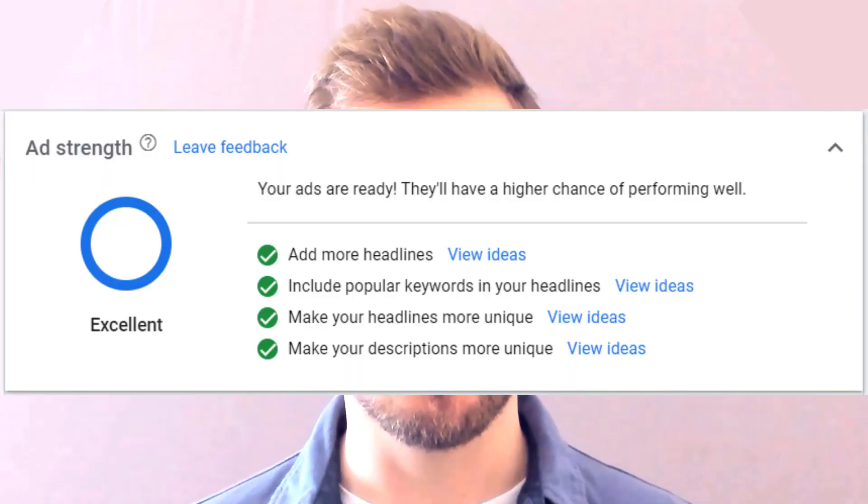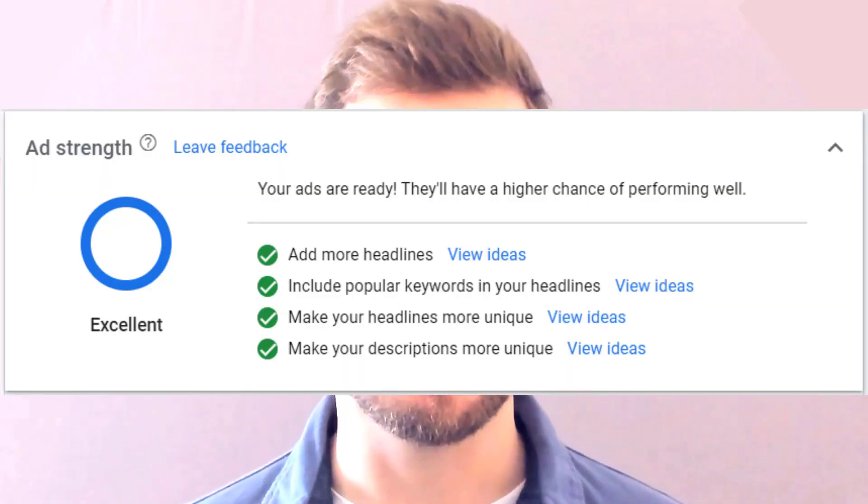So when it comes to responsive search ads, here are the things you need to know. Ad strength is not used in the auction, so don't obsess over it. Ad strength can be confusing because it's not a measure of success. It's not part of quality score, it's not a quality metric, and therefore it doesn't impact ad ranking. There's a caveat to that though.